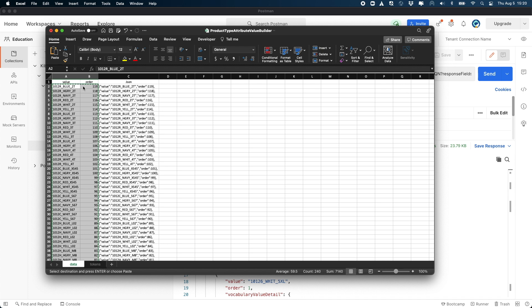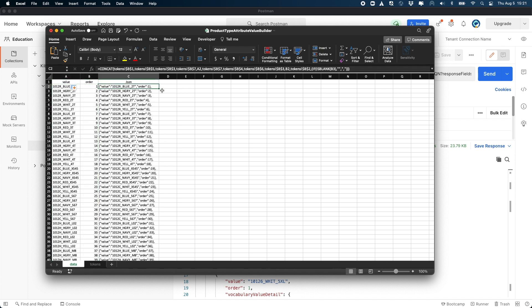If you're curious about how the formula works, it's just an Excel concatenation formula. I have several fields on the token tab that define the pieces that make up the JSON and then just assemble them with the value and the order entered by the administrator.